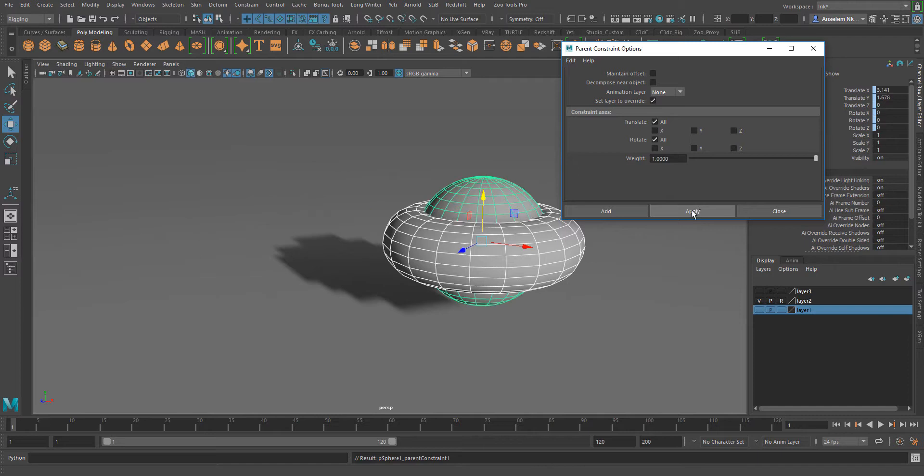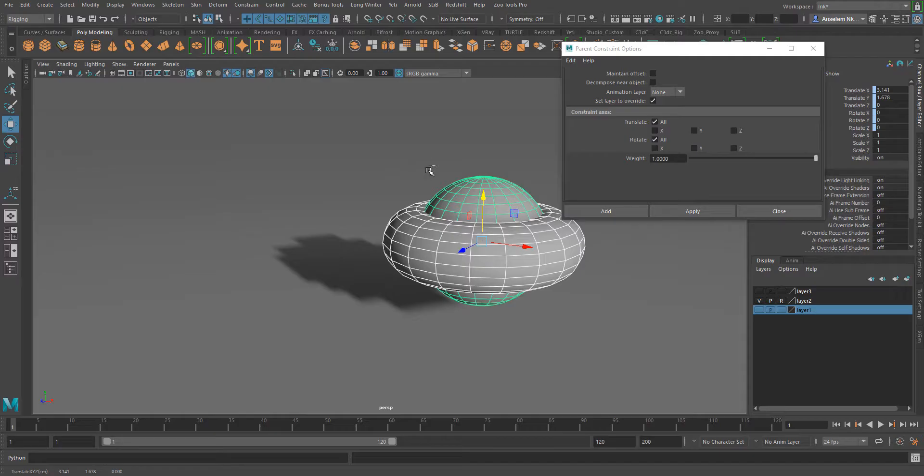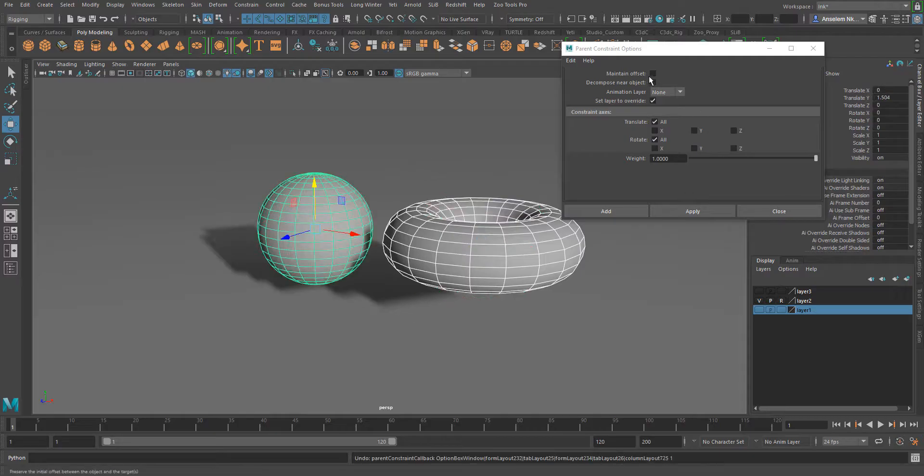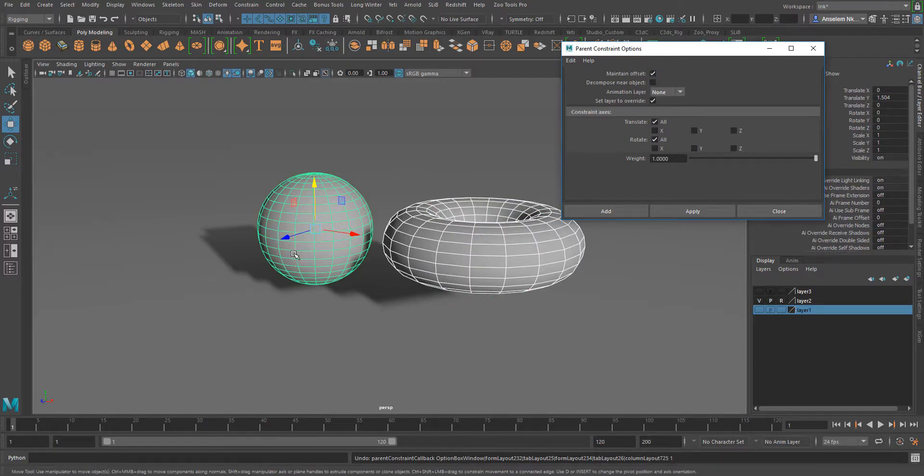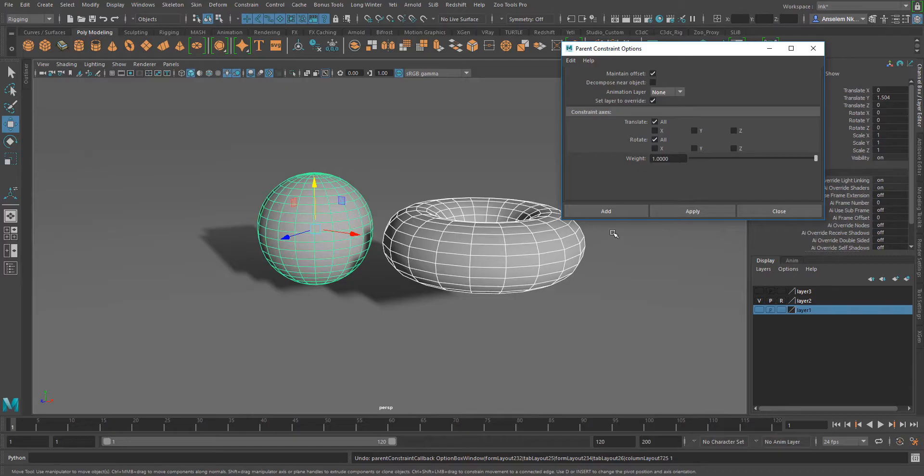But if offset is selected and then you apply, the child remains where it's supposed to be and the parent also remains where it's supposed to be.